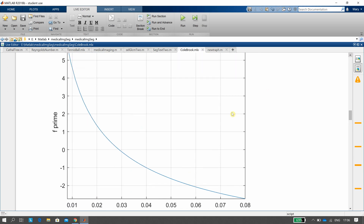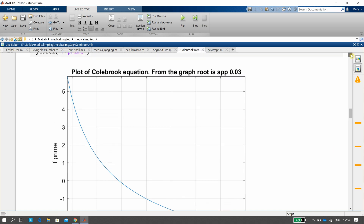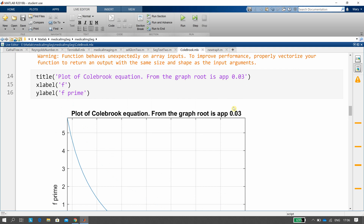When we do that plot, you can see the solution is not quite 0.03 — it's about 0.028. You can see F and F-prime crossing there, so the solution is approximately 0.028.